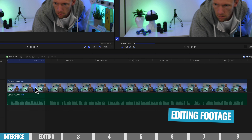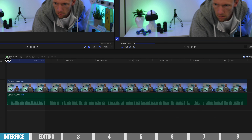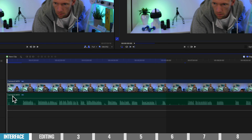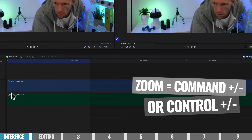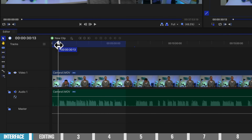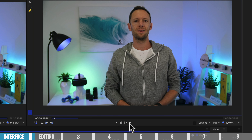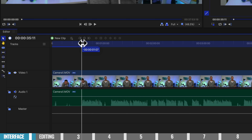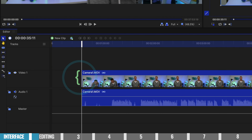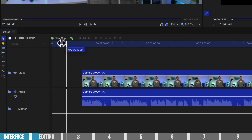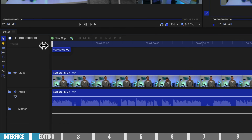Our first step when editing this down is to remove all the bad takes, mistakes, and anything we don't want in our finished video. I'm gonna come into the start of this clip and zoom in using the slider or keyboard shortcuts — Command plus and minus, or Control plus and minus on PC. Now that we're zoomed in, I wanna start the video just before I start talking. We can press spacebar to play, or hit the play button. Come across to the edge of the clip, the mouse cursor changes, click and drag back towards the playback head, and we've trimmed off the start. We'll then pick up the clip and move it back to the left.